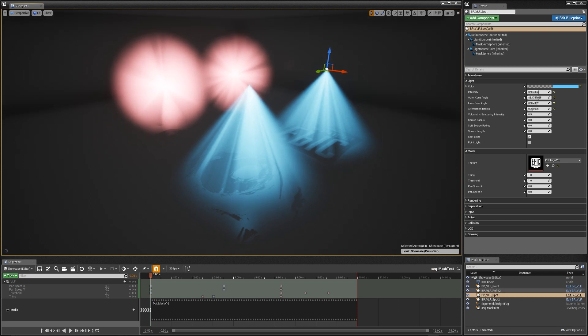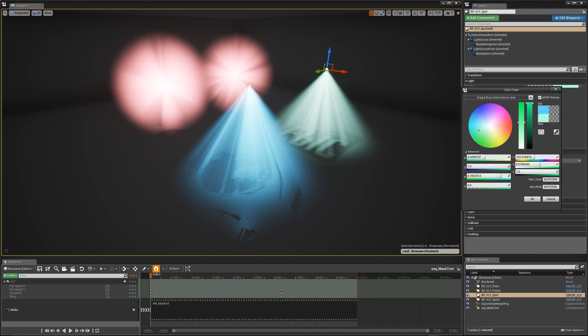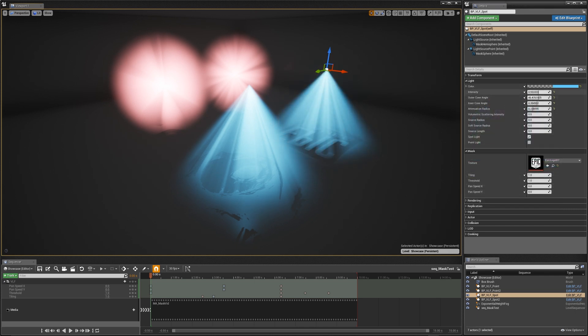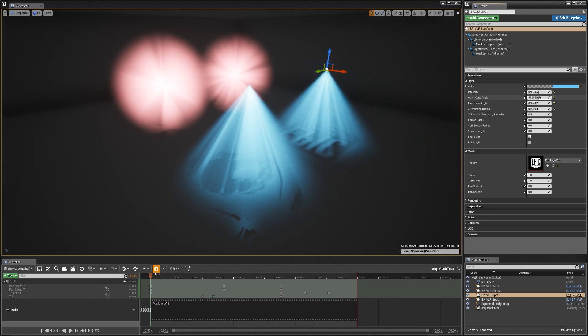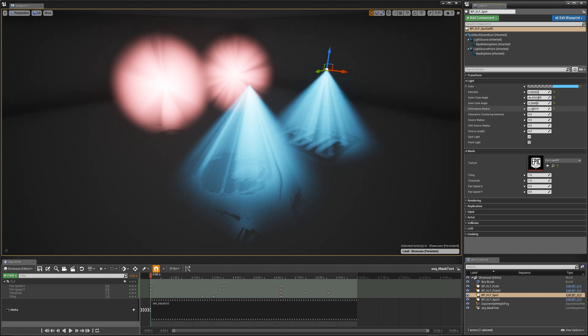So with the blueprint selected, you can see that I've exposed the basic parameters for the lights: your light color, your intensity, your outer cone angle for spotlights, and then your inner cone angle, as well as your overall attenuation radius, so the distance that the light actually casts.